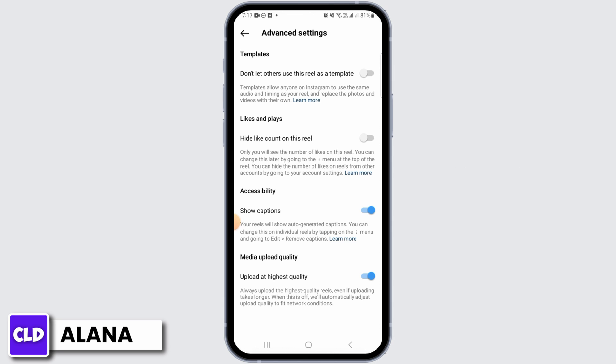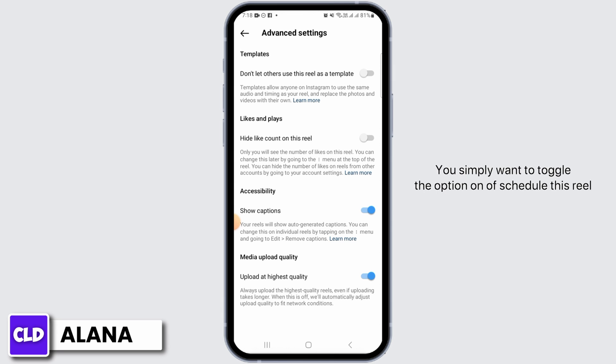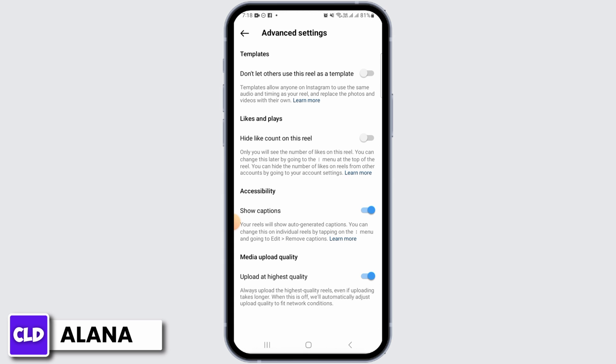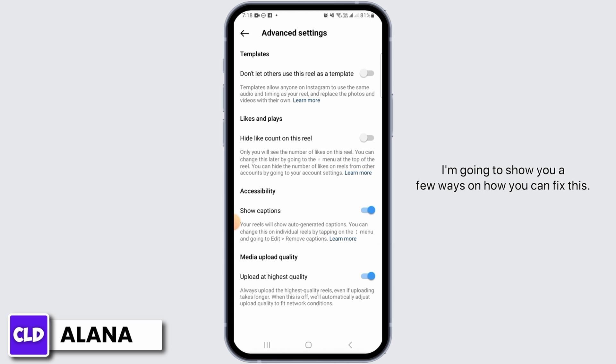Scheduling Reels is a new feature that Instagram has made available. You simply want to toggle the Schedule option on and choose the date and time of when you want to publish the Reel. If this option is not available for you, I'm going to show you a few ways on how you can fix this.